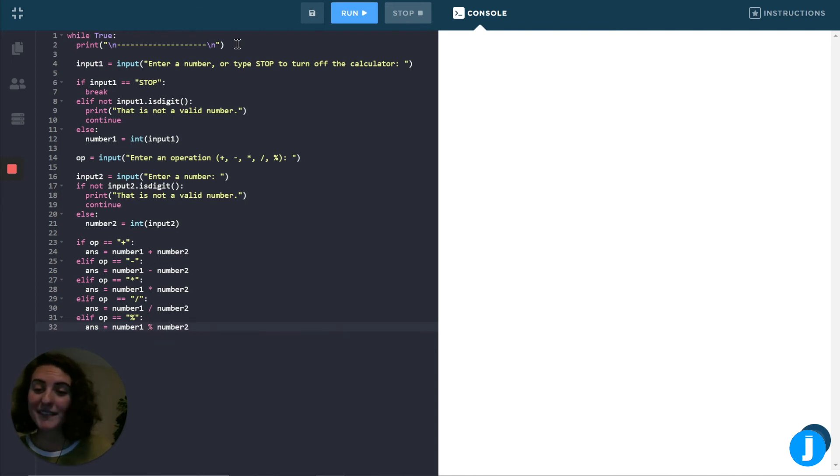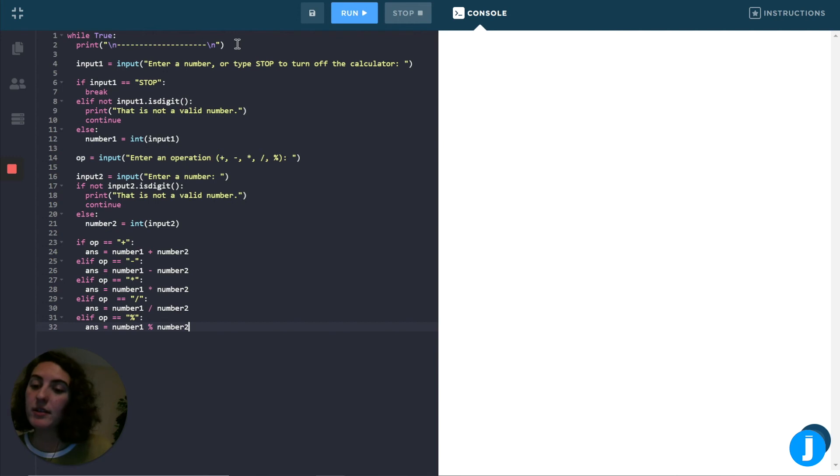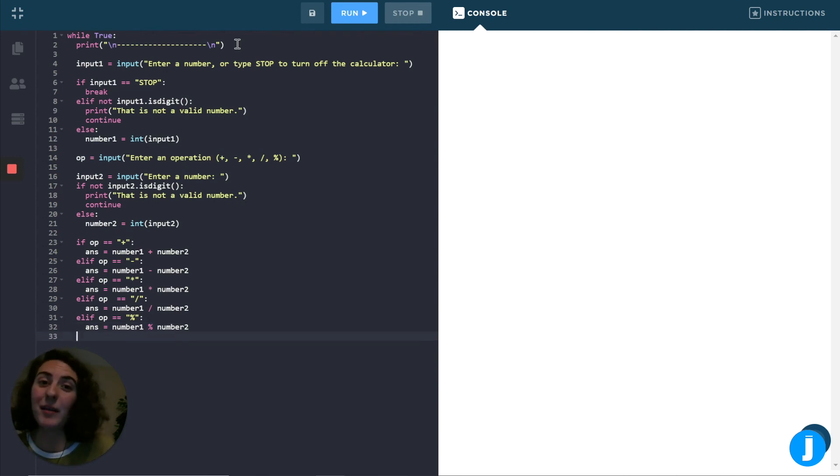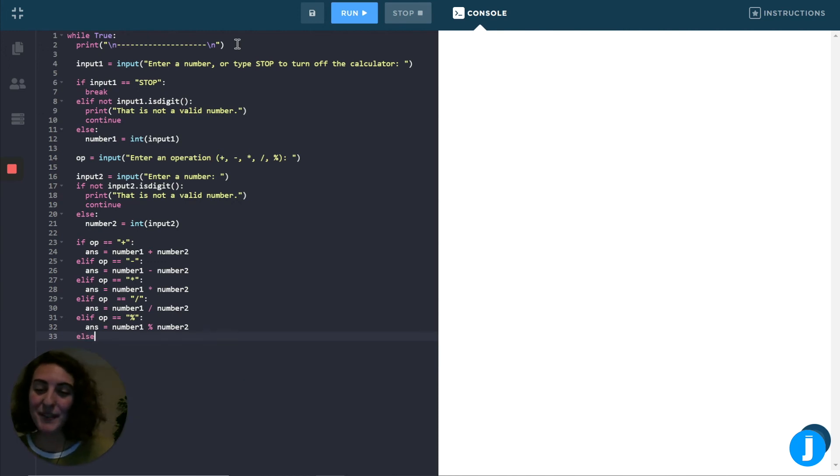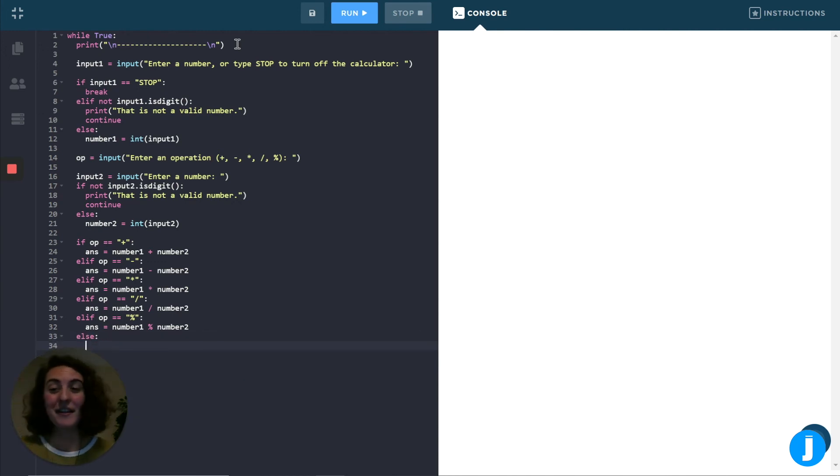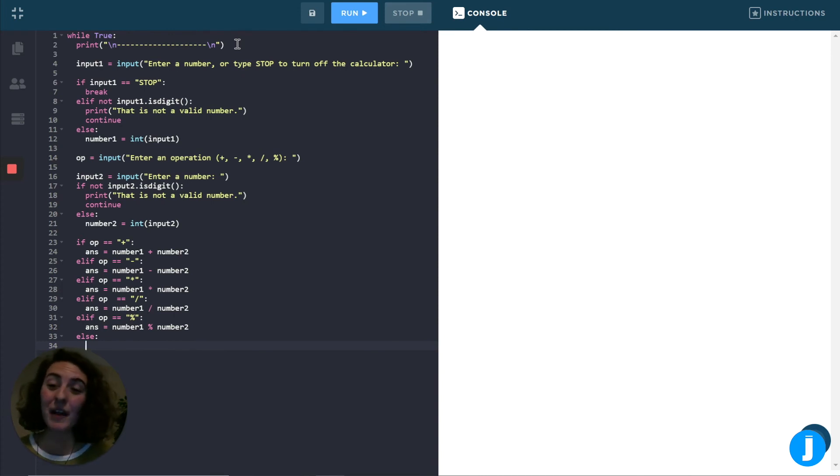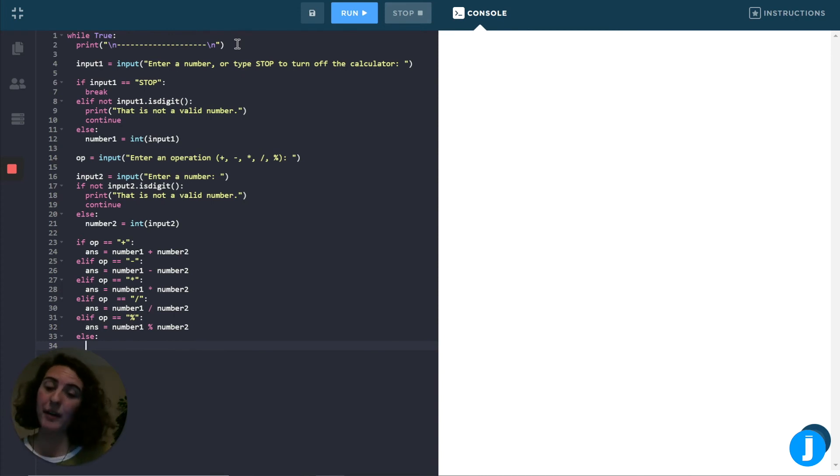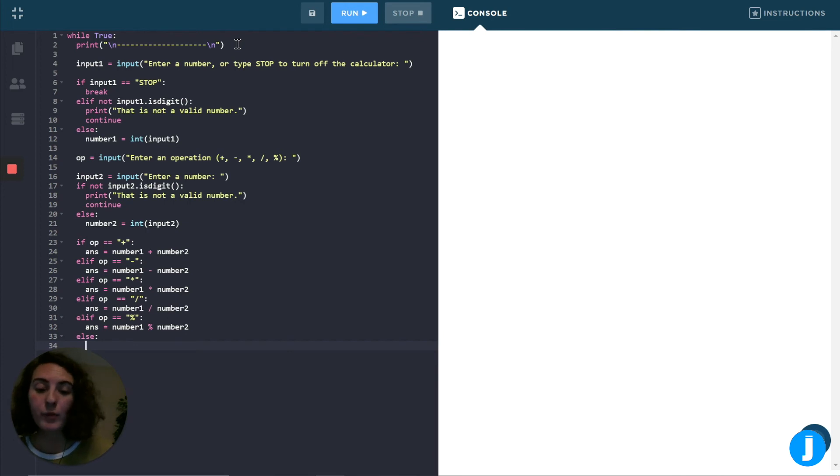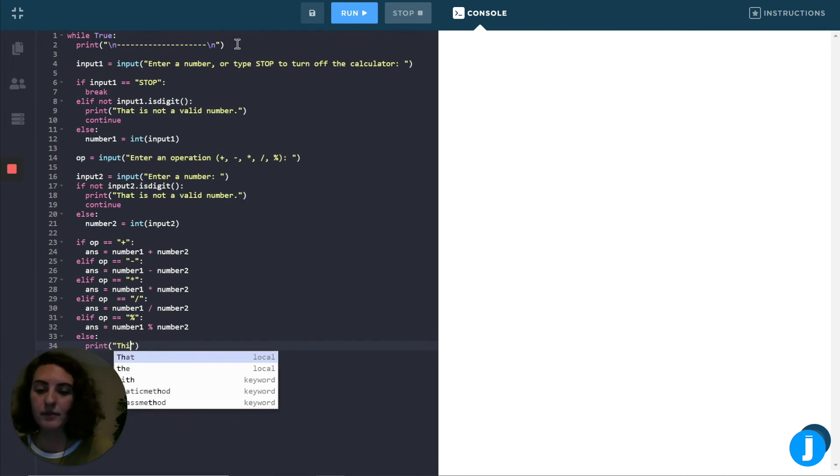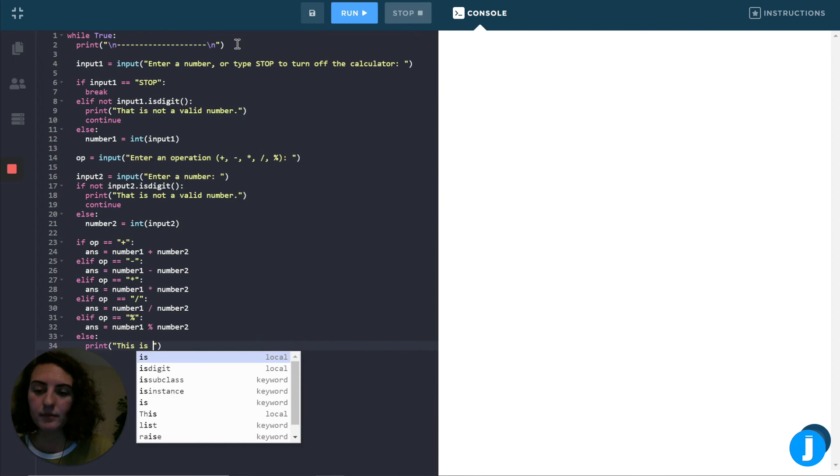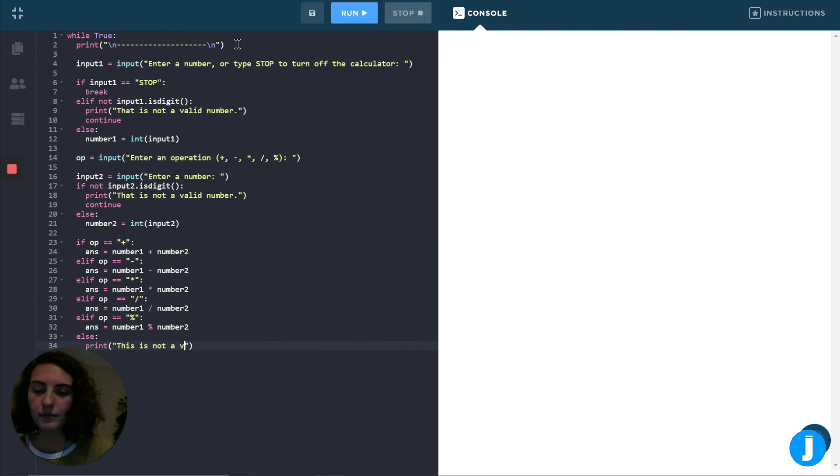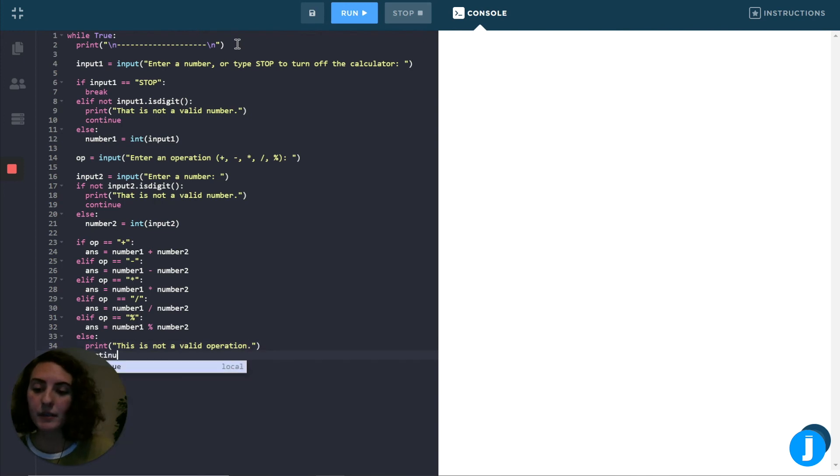Great. So now that we've done all of the different operations, the last thing we want to do is handle the situation where they might have typed in an operation that's not valid. Right. So we can use an else statement because if it's not any of the above options, then it's going to go into our else. So if it's an else, we want to print out that this is not a valid operation. And just like before, we'll use continue to jump back up to the top of the loop.